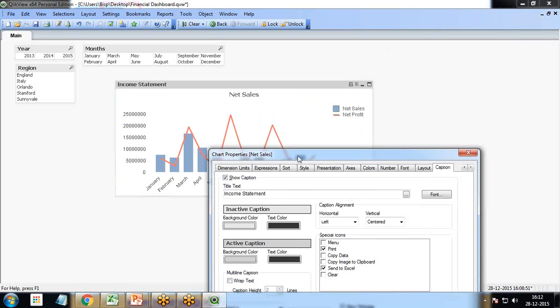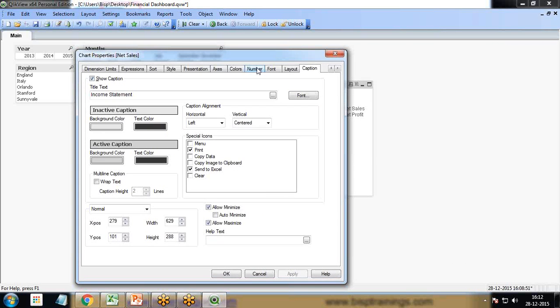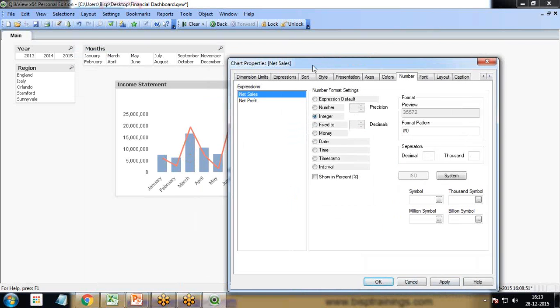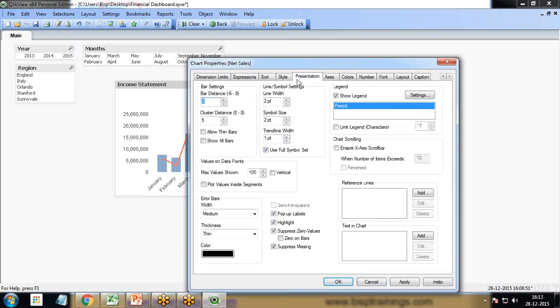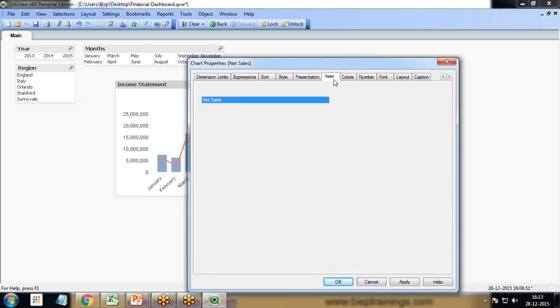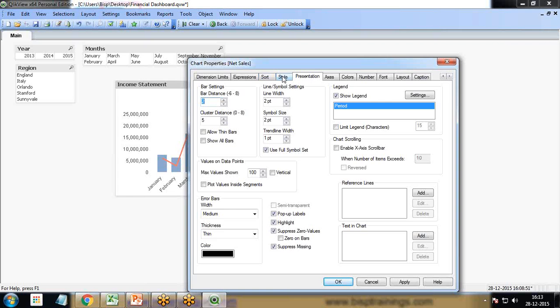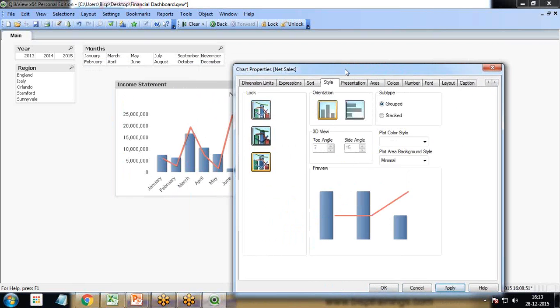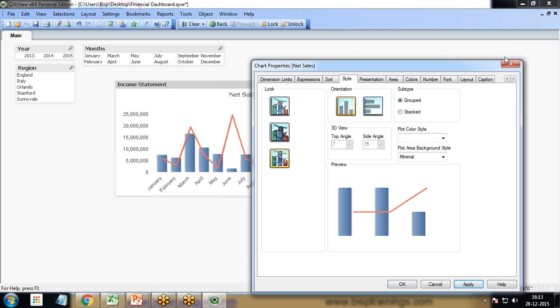To do more customization, I'll switch to numbers and set to integer. For style, we can change as required. If you want to see the style change, earlier it was like this. I'll use a 3D style.